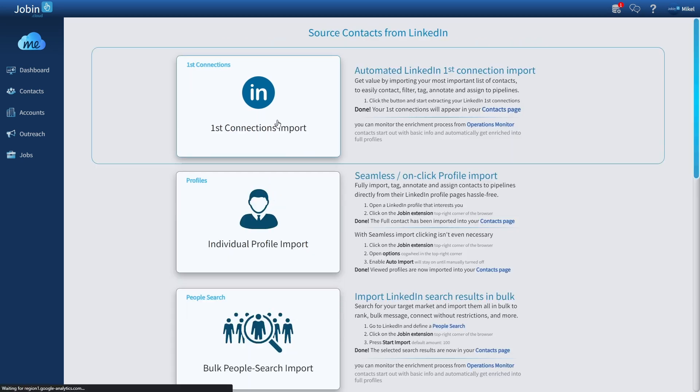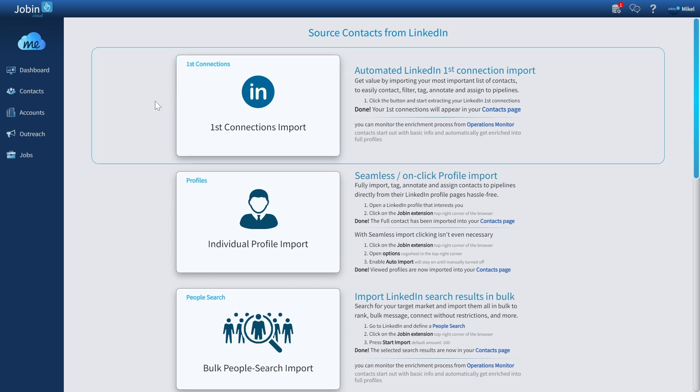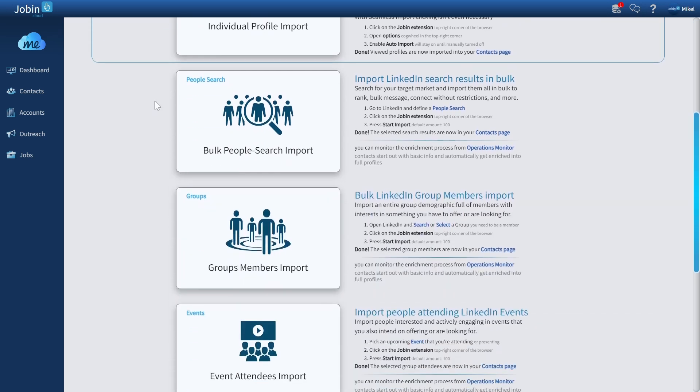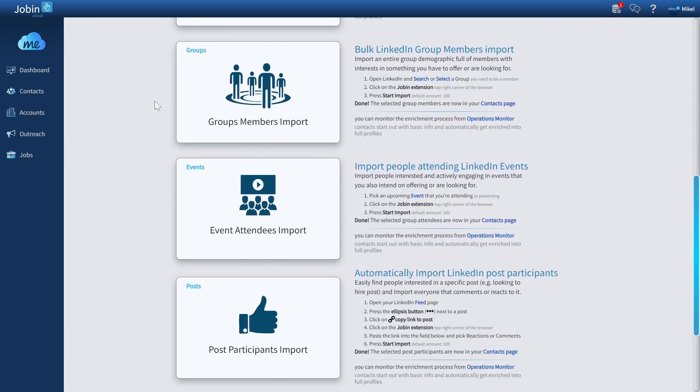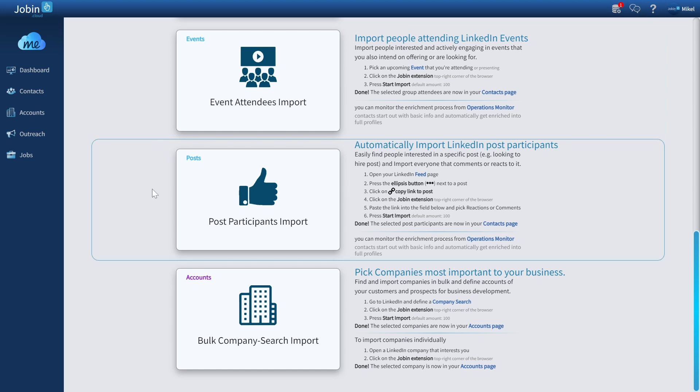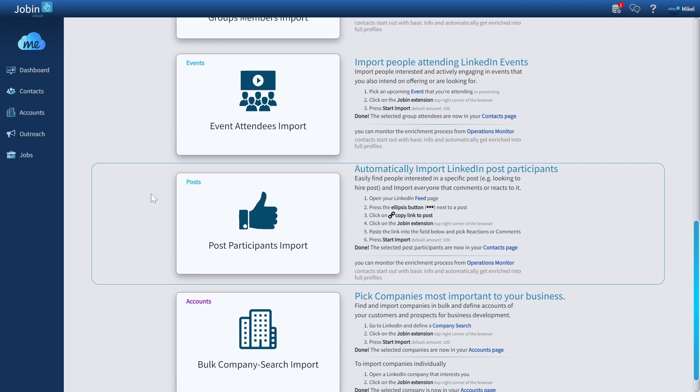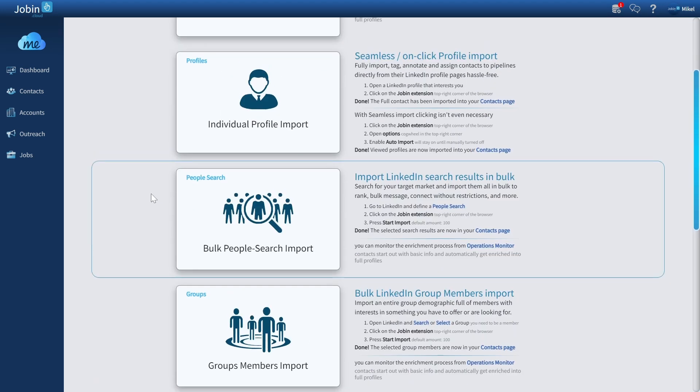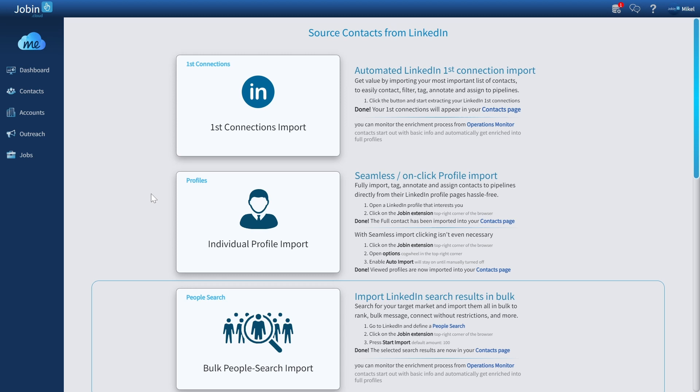This page gives us proper documentation on all the sourcing methods on LinkedIn that we can utilize. But to summarize things, there's basically two types of import methods: an individual import and a bulk import.